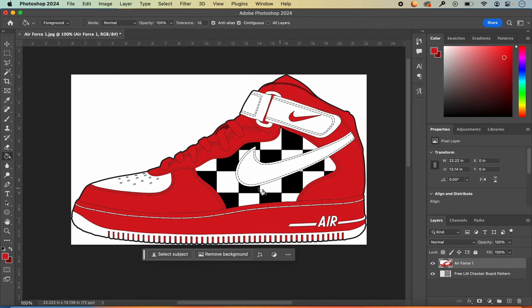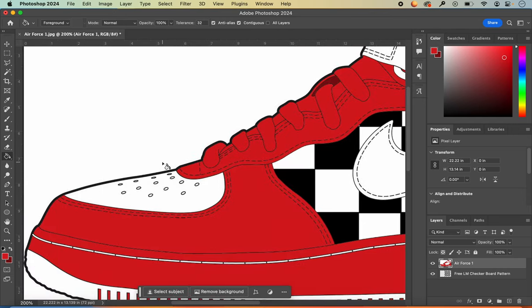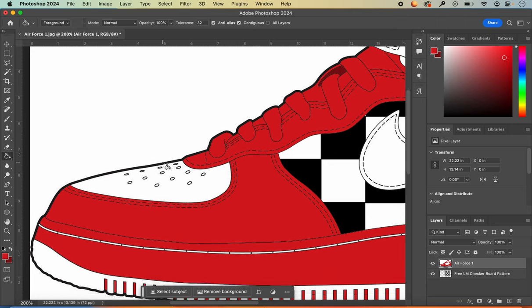Because I know exactly where I want black to go on my shoe, I'm going to go ahead and put it there. It's up to you whether you use black or not.